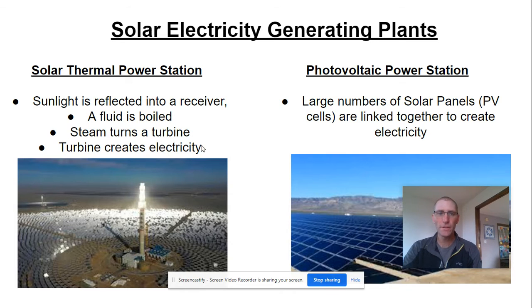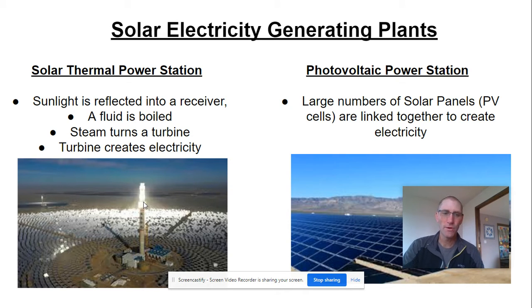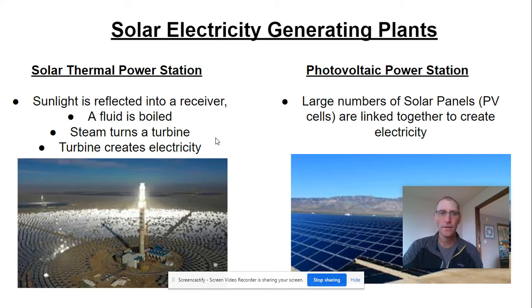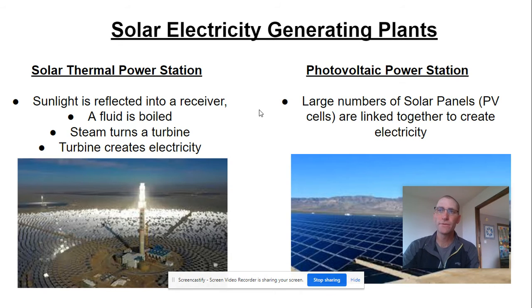There are two types for generating electricity. The thermal power station concentrates sunlight almost like a laser directly onto a receiver, superheating it. That fluid is boiled into steam which turns a turbine — a lot like what we've discussed before, except nothing is burning. So it won't give off any exhaust, no pollutants like nitrogen or sulfur compounds, and no CO2.